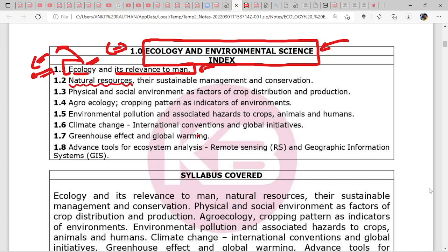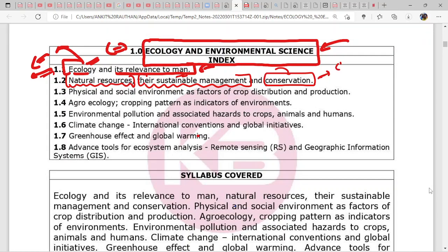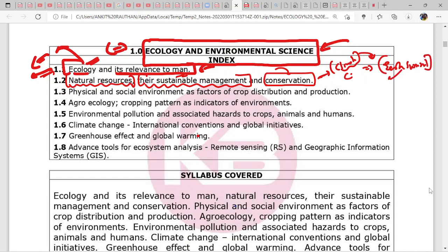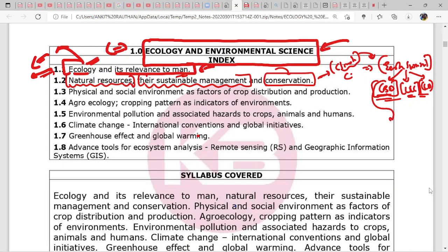Second in the syllabus is natural resources — their sustainable management and conservation. How can we utilize natural resources in a sustainable way and conserve them, especially in the climate change scenario. The Earth Summit made many conventions, out of which three are important: CBD (Convention on Biological Diversity), Convention on Climate Change, and the Convention on Land Degradation. These cover the sustainable management of natural resources — again a very easy topic.